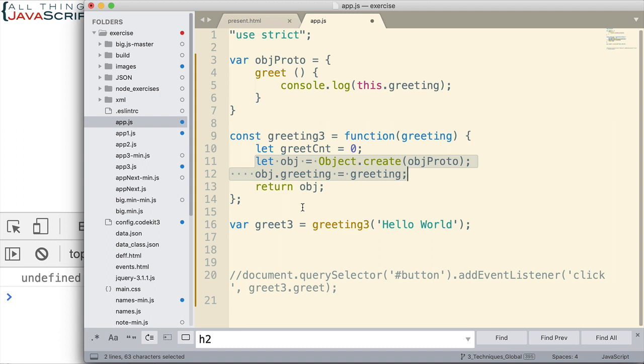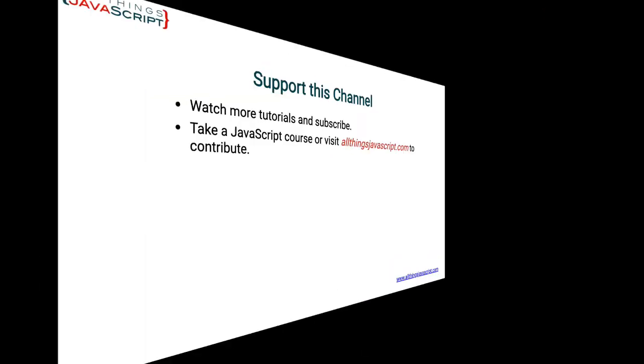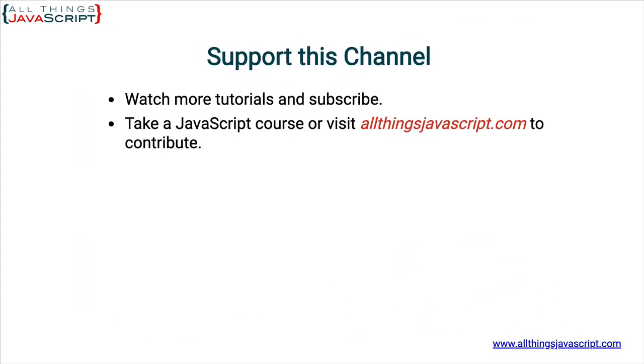So there's the process of using prototypes with factory functions. Now before we're done here, please hit the like button and subscribe. And remember, I provided discount links to my courses in the description section.